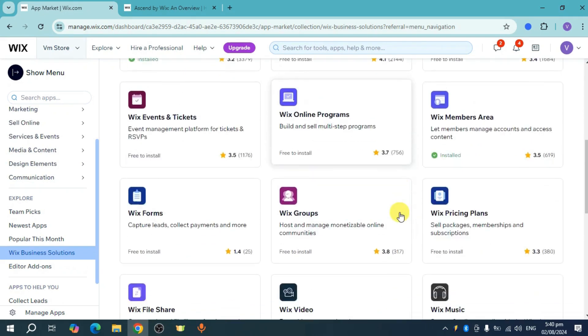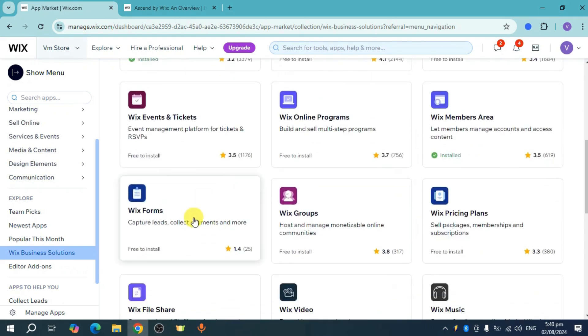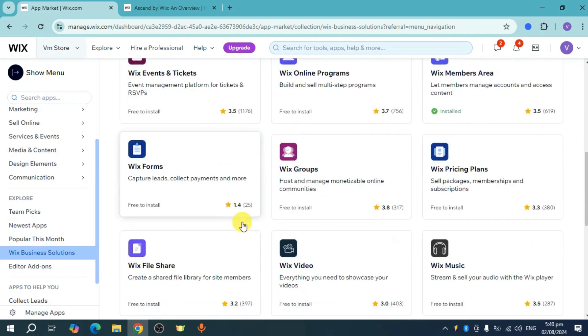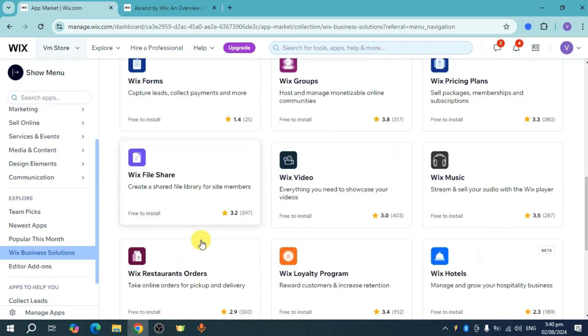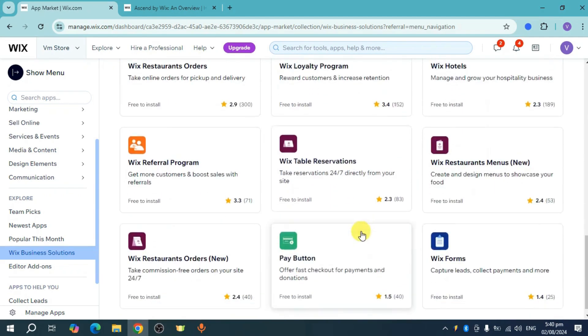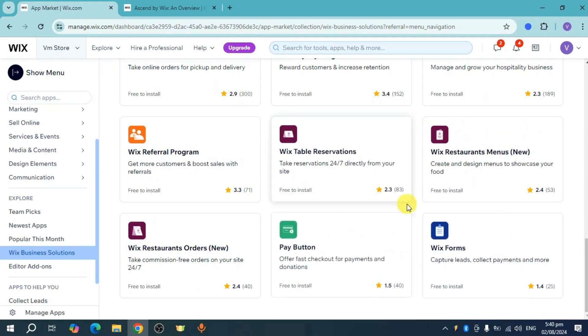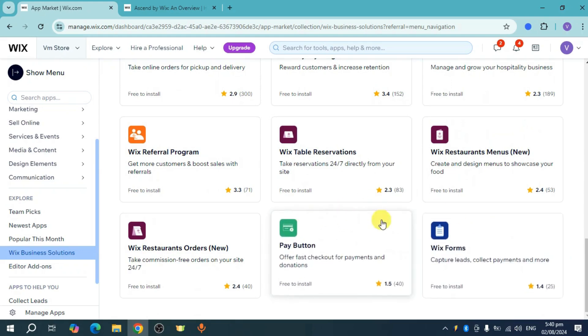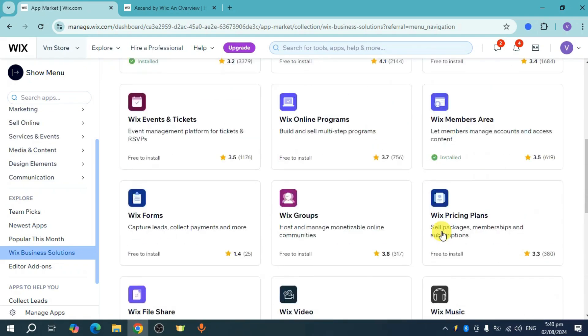As you can see, there are online programs available. Here you can see forms, file share, hotels, and more options like reservations and additional forms.